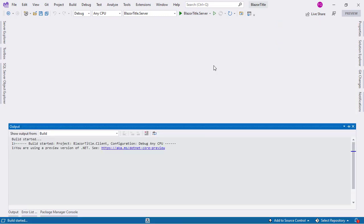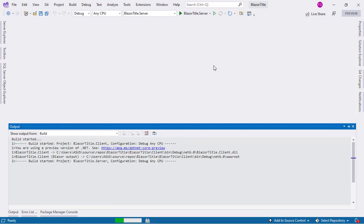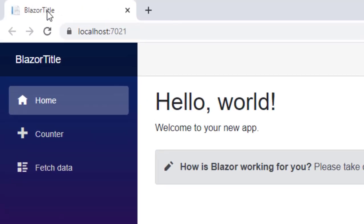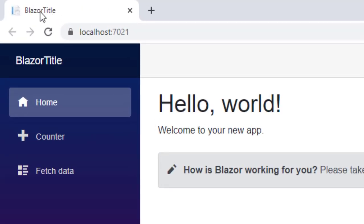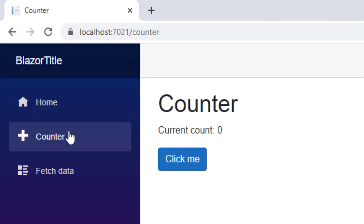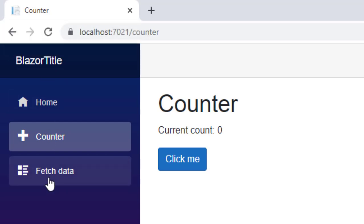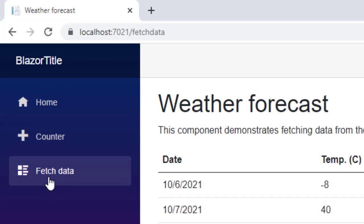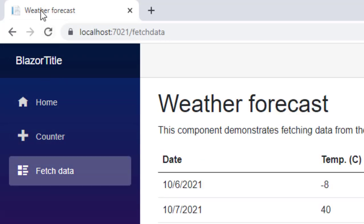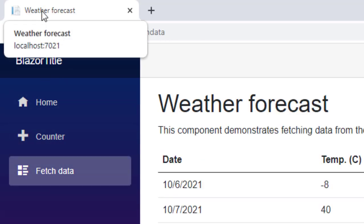Let me press Ctrl+F5 to run our application. Here, as you can see, we have the title of our page. If I go to Counter, you're going to see that the title will be changed to Counter. And if I go to Fetch Data, you're going to see that the title gets changed to Weather Forecast. So let's see the component that is behind this change.